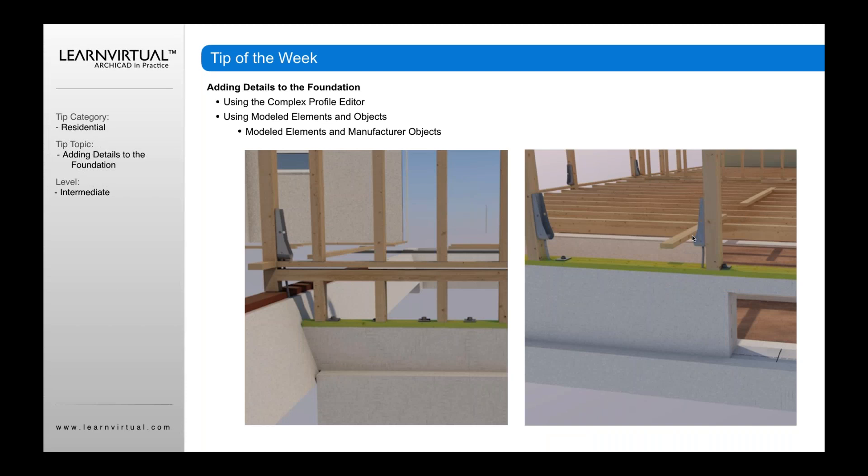And then finally, it's using modeled elements and objects within a foundation. If you really want to get into detail, it's actually one of our clients, Craig Wilson, who has a design build firm. And he really does a great job at putting detail into the model.